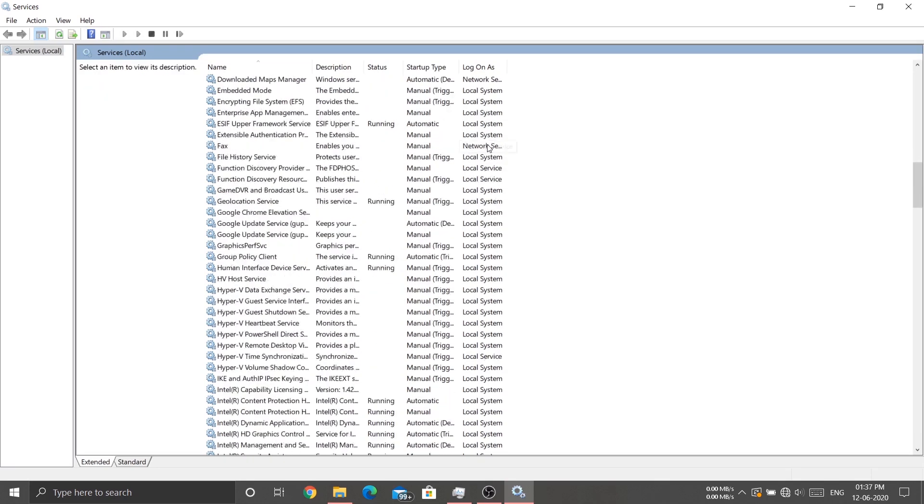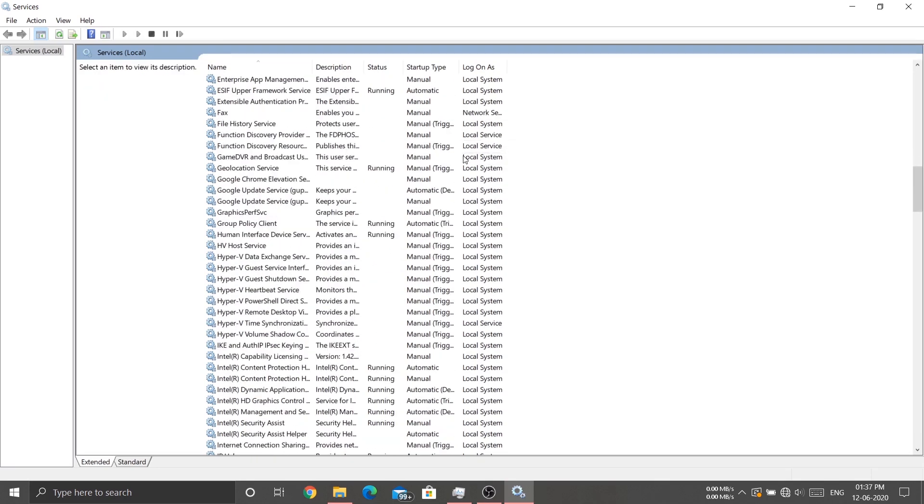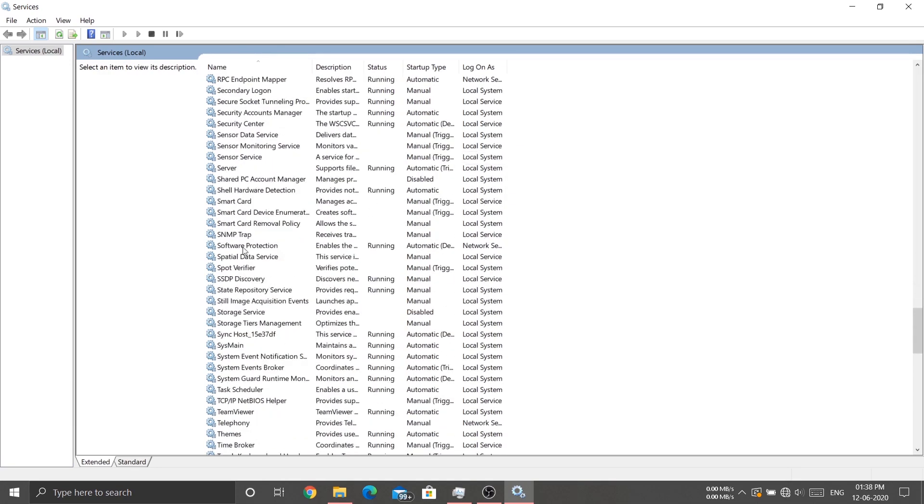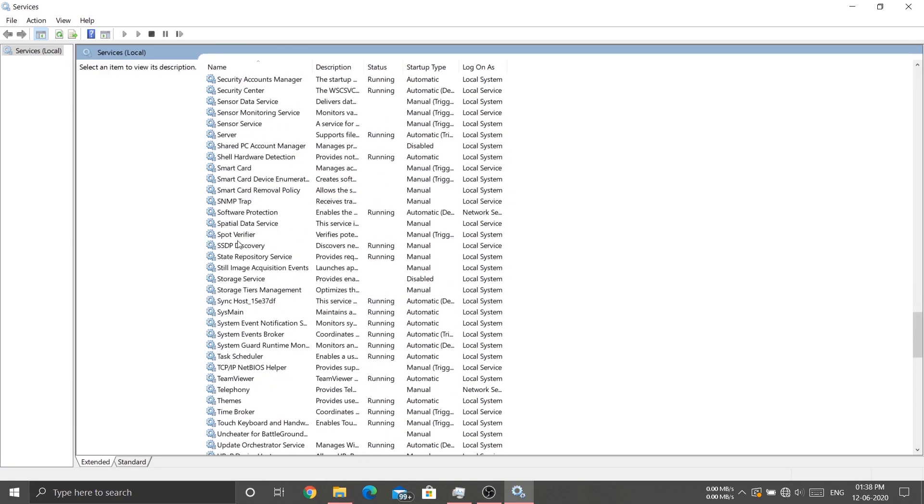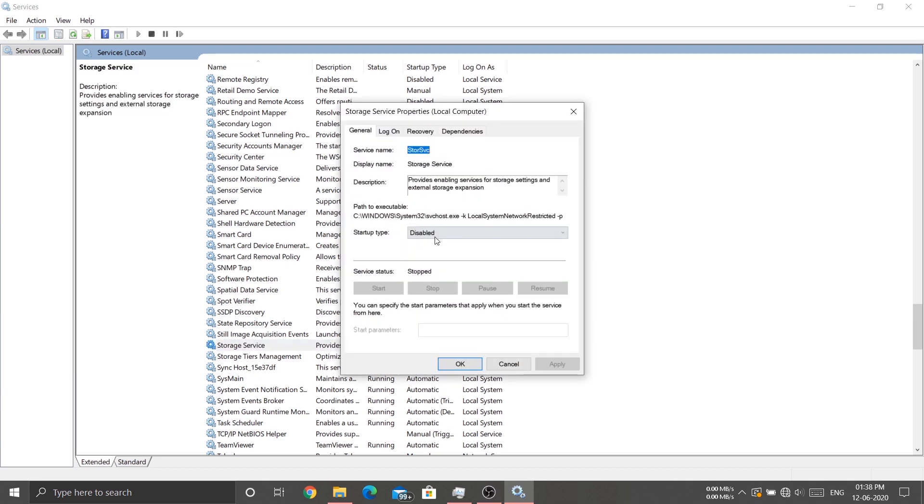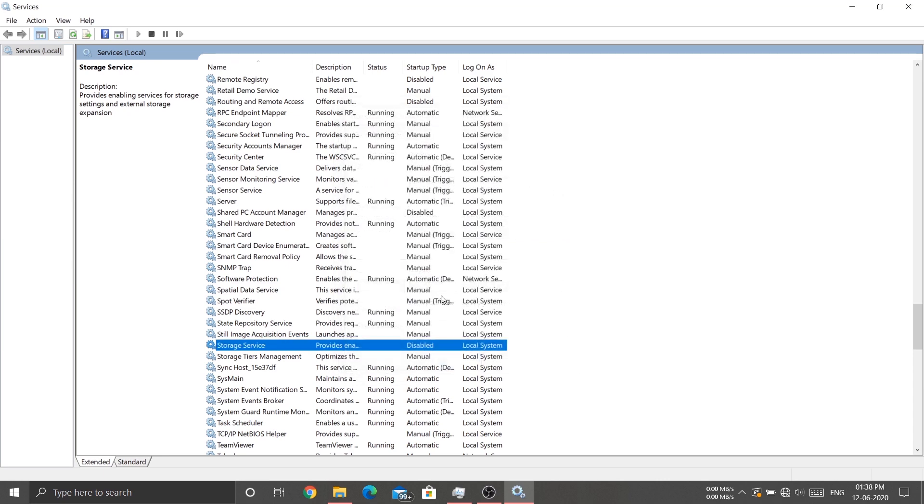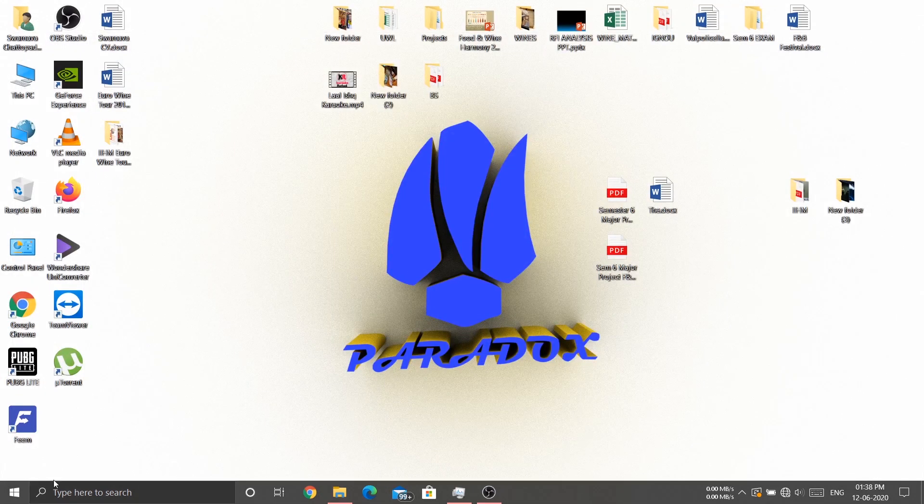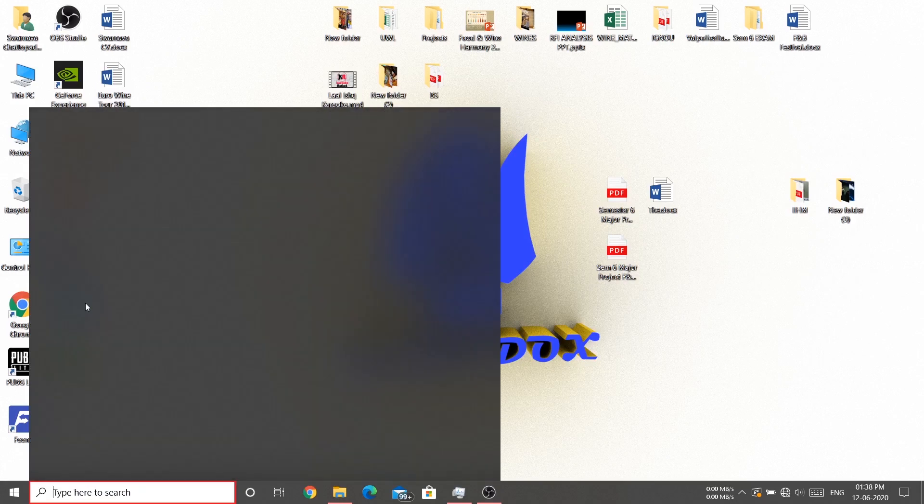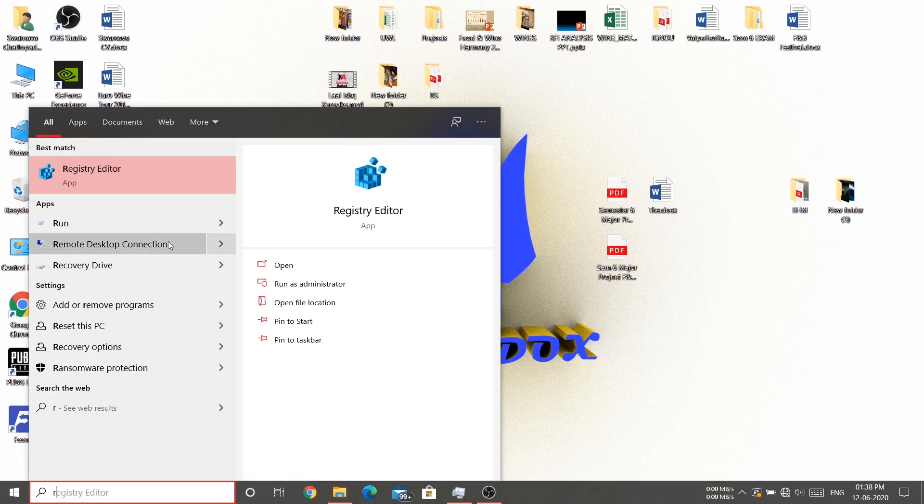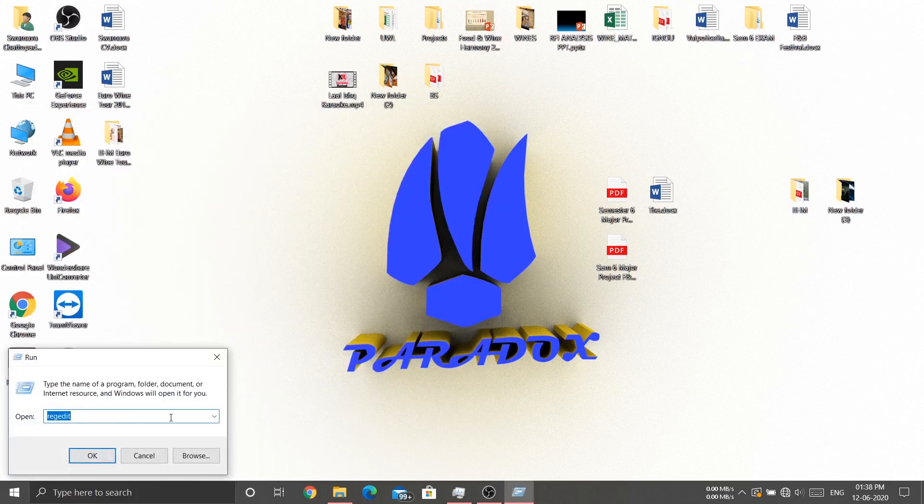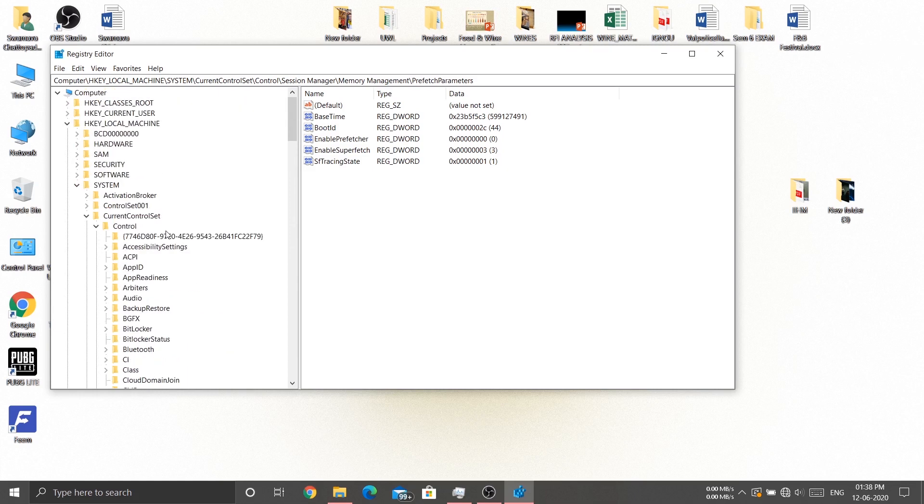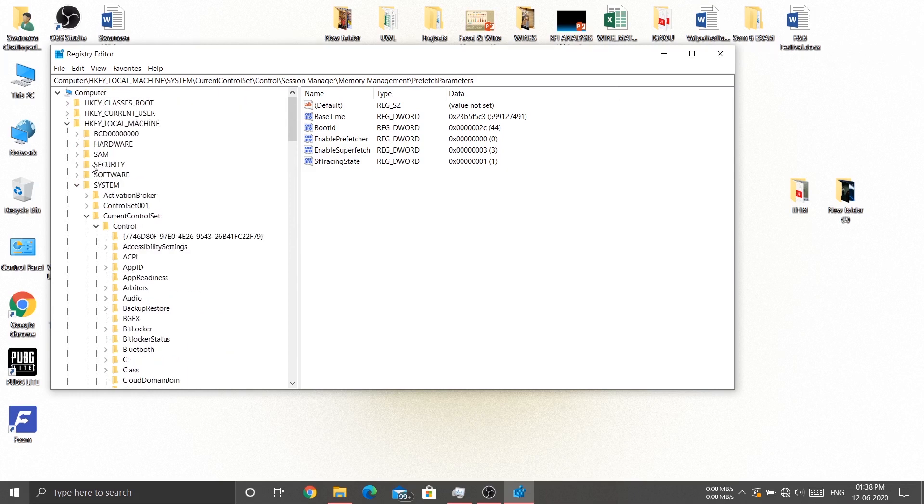Make sure this is also disabled. Now search for Run and type REGEDIT, then hit OK and allow. Here's a tricky part - I have already set this up so I can make you understand better. First, click on HKEY_LOCAL_MACHINE.